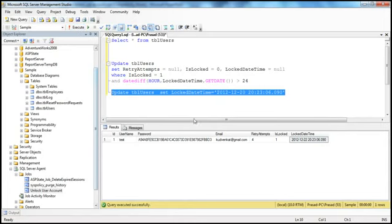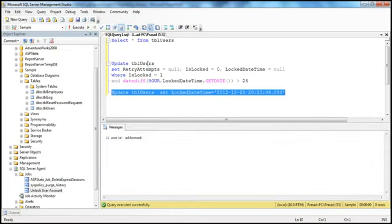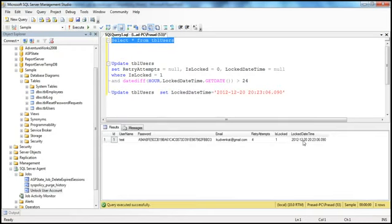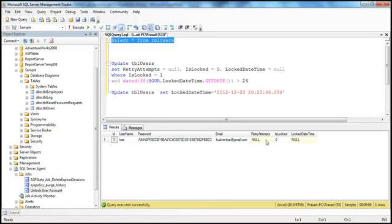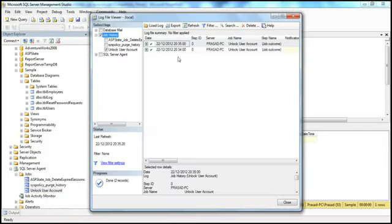There is only one row, so I'm not using the WHERE clause. Let me execute that and select now — look at that, it's the day before yesterday, so it's definitely greater than 24 hours. If we wait for the next one minute, the job will pick that up and automatically unlock it — setting retry attempts to null, is_locked to zero, and locked_date_time to null. Look at that, it has gone — we did not do the update manually. This job is now running every one minute, but in production we don't need to run it every minute, maybe every 15 or 30 minutes. Right-click on the job and select 'View History' — it shows when the job has run. It ran at 2034 and 2035, once each, running every one minute.